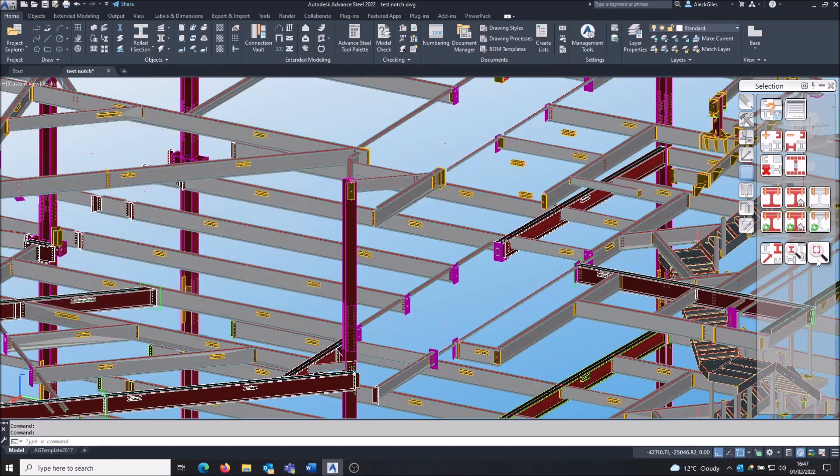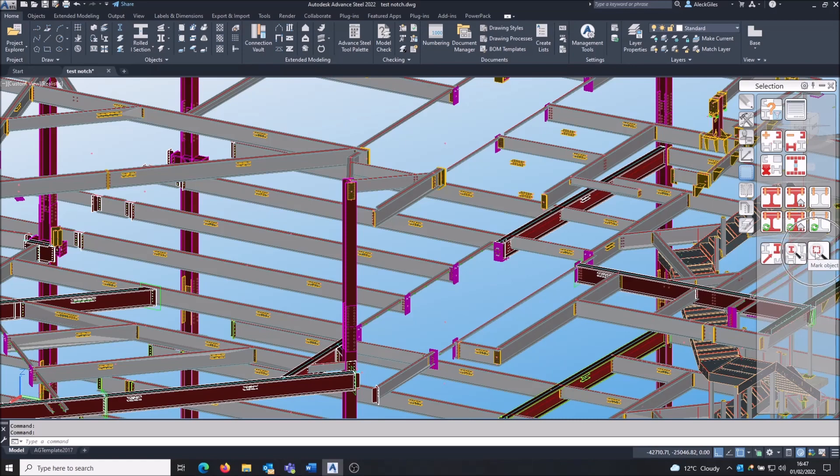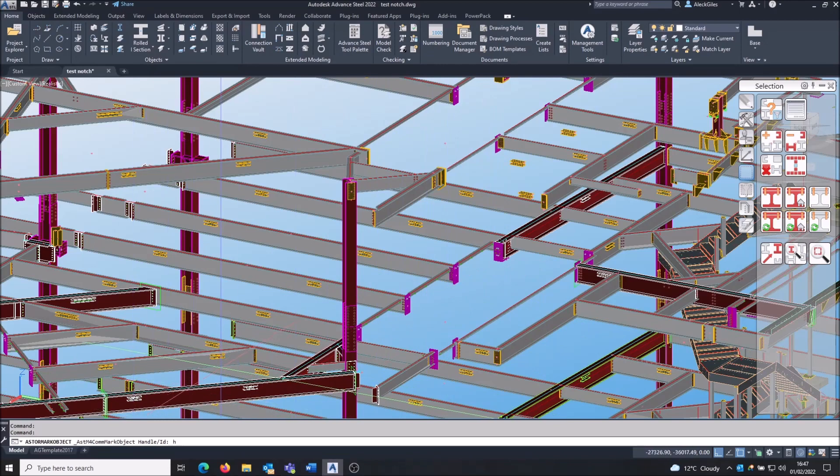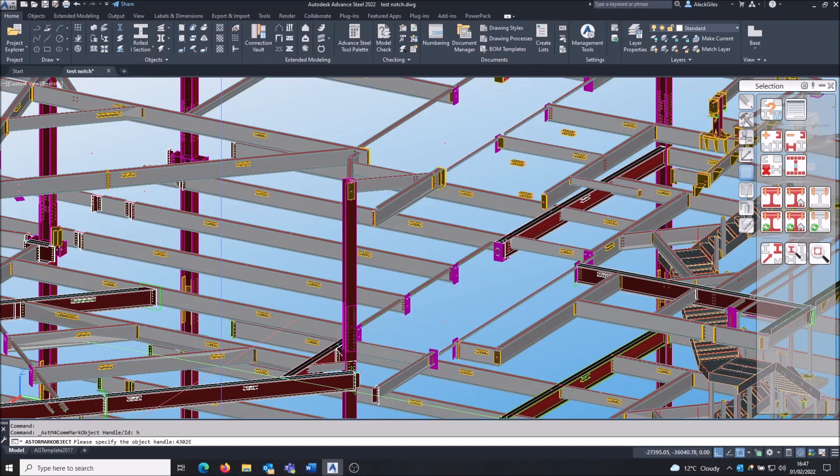Then you can come to the selection palette and this icon, mark object. So make sure you've got nothing marked to start with. Click on that command and it asks you, do you want to search for the handle or the ID? So it's H for handle. So always searching for the handle, and you type in that number we just wrote down - 4302E. And it is case sensitive, make sure you use capital letters.